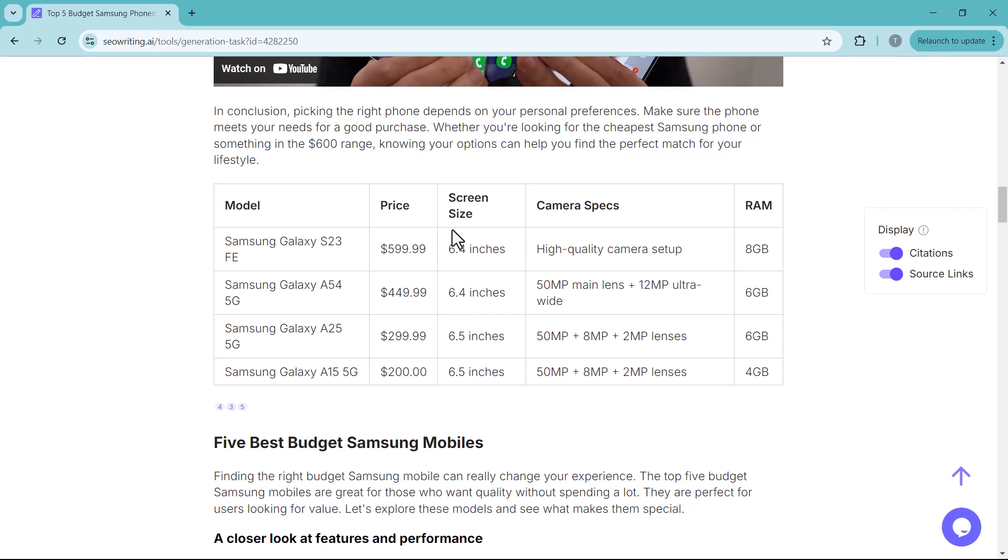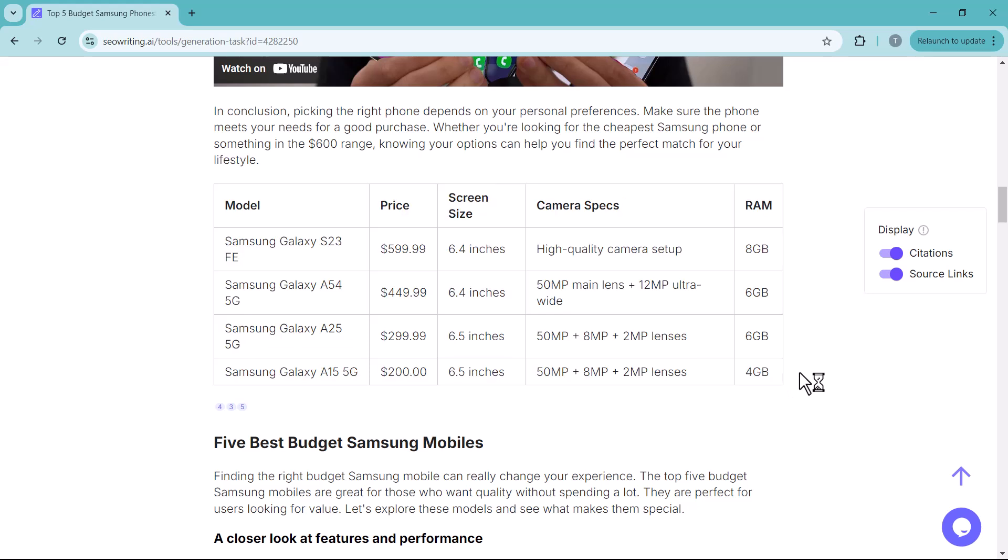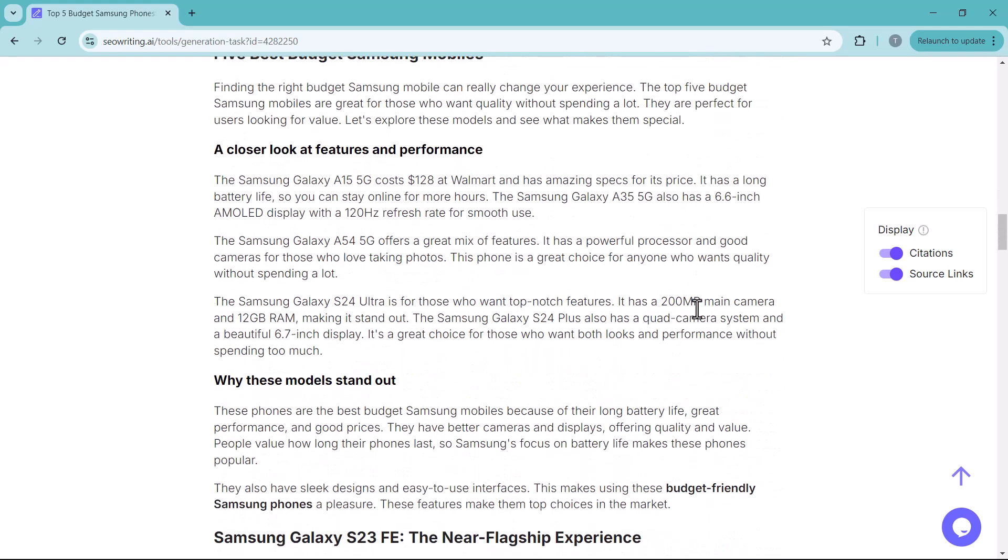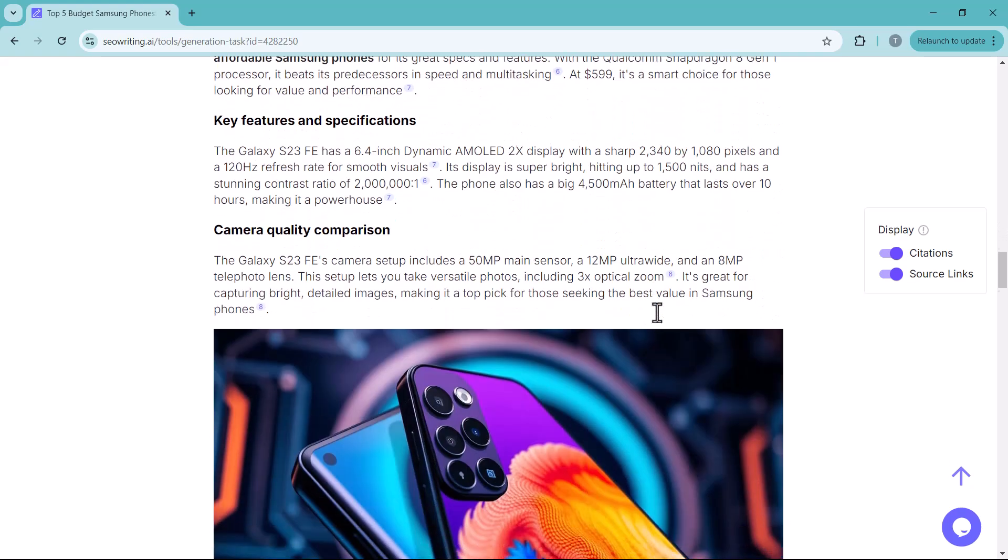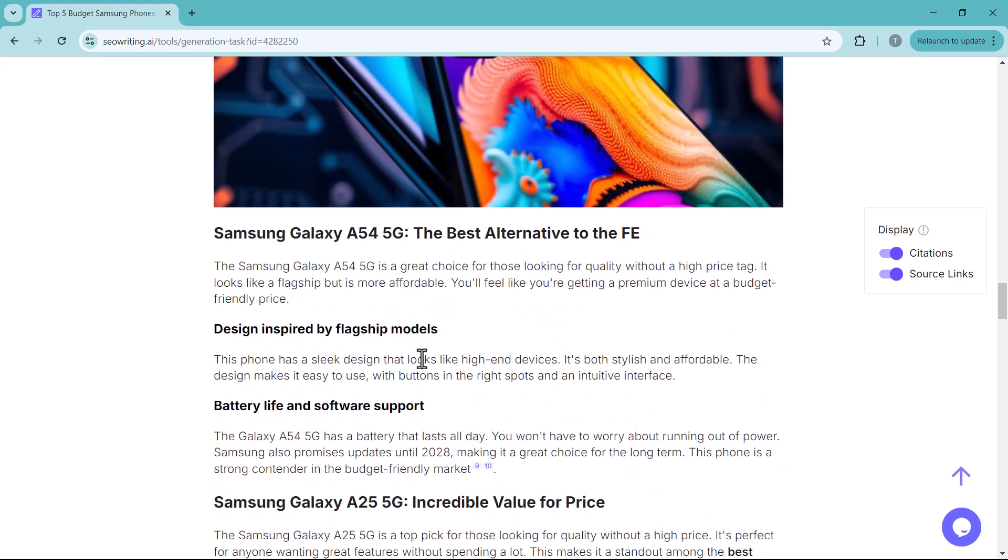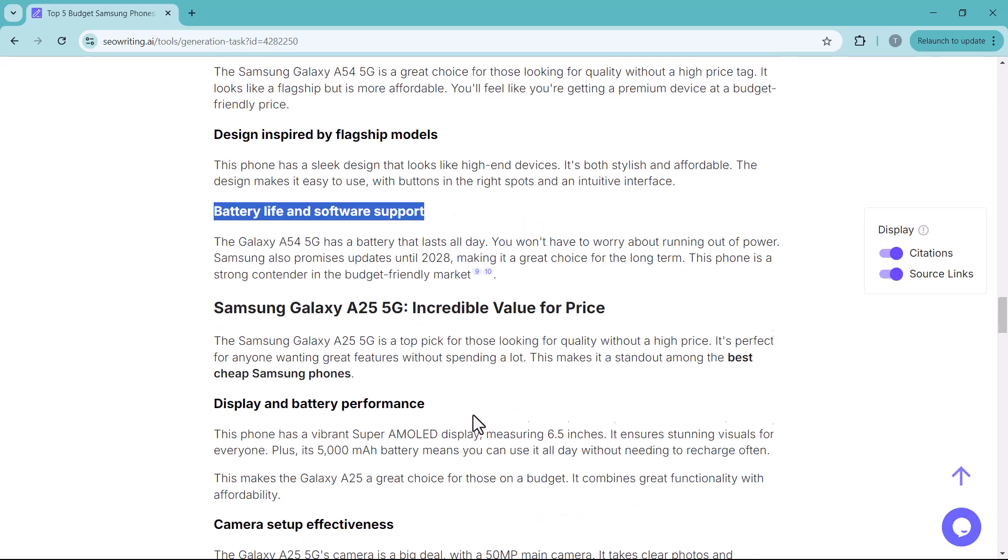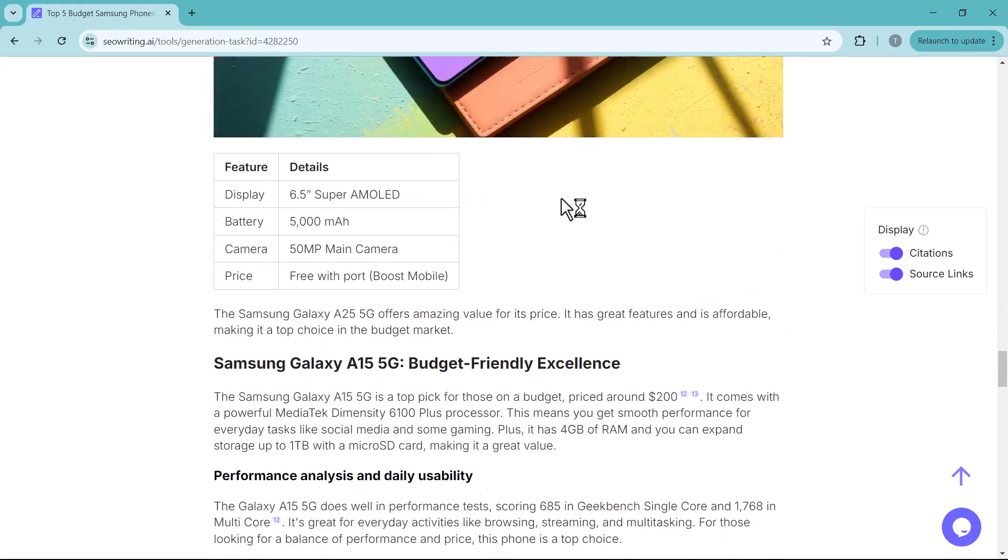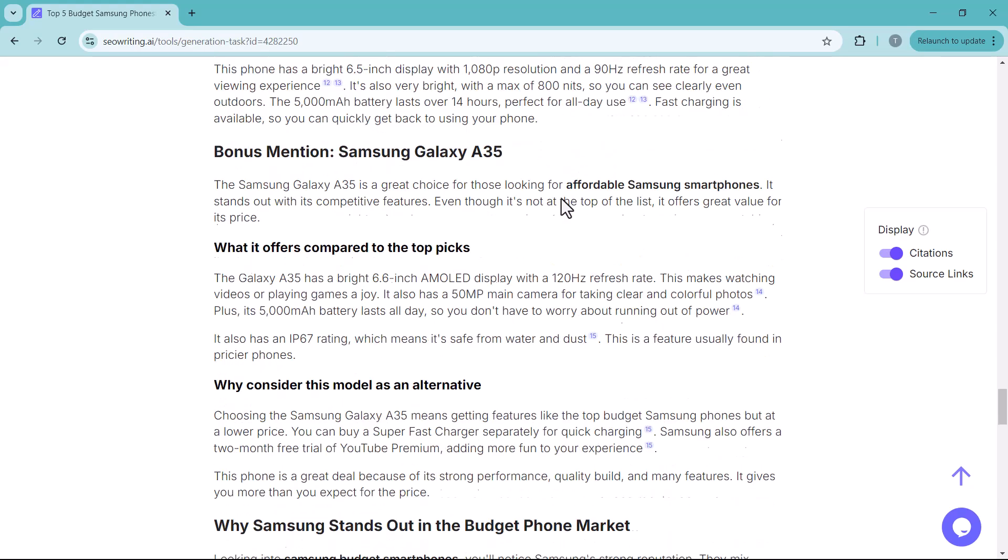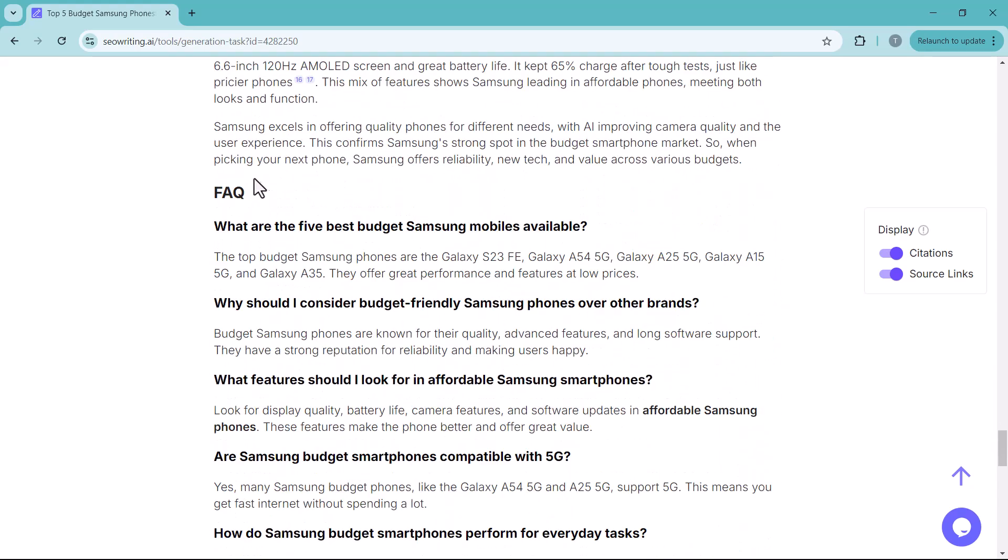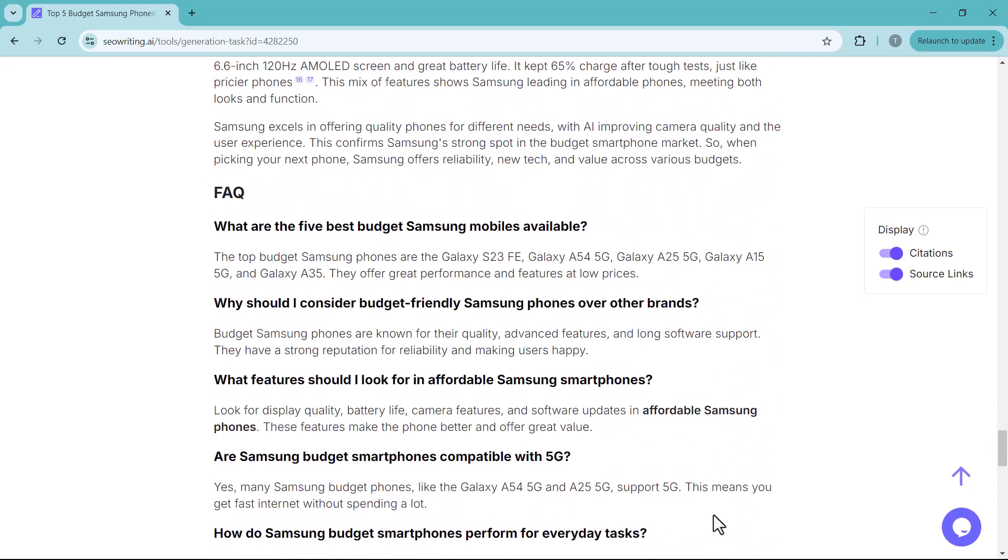And here you can see the difference, model name, price, screen size, camera specifications, and RAM. You can comparison all of these phones by price, by screen size, by camera, and RAM. And here is another image related to your blog post. You can see features, feature details. You can see phone names. And here you have FAQ option. Just in case readers have any questions.